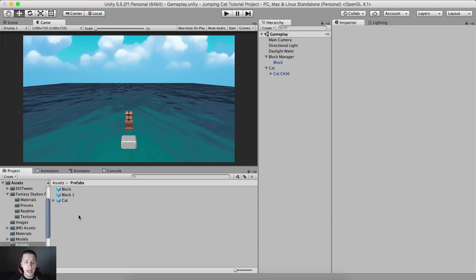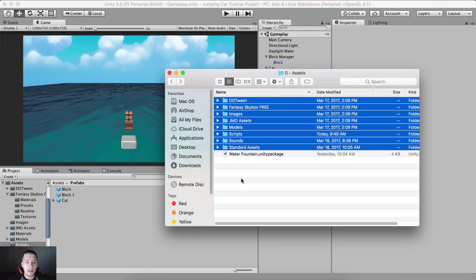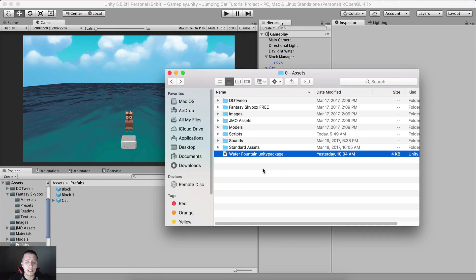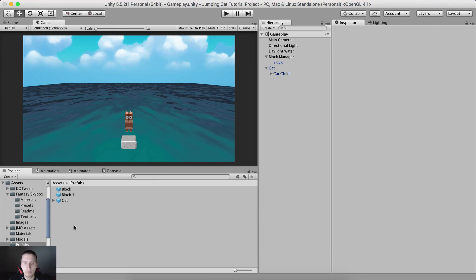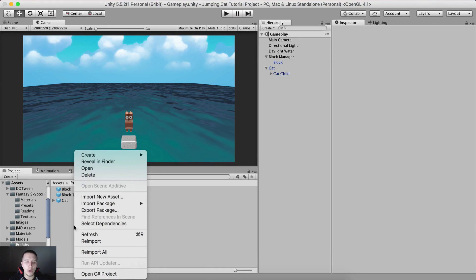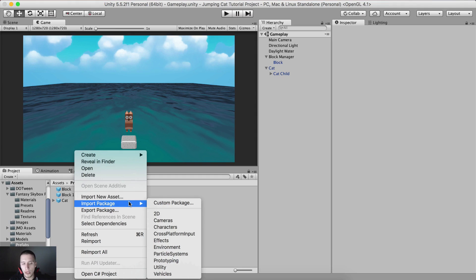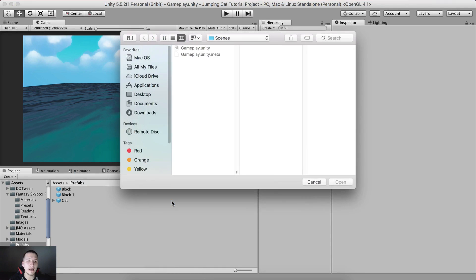The first thing I want to do now is import the water fountain Unity package that I said do not touch. Well, now we're going to import it. I'm going to right click and click on Import Package, then Import Custom Package.